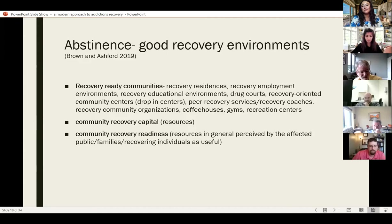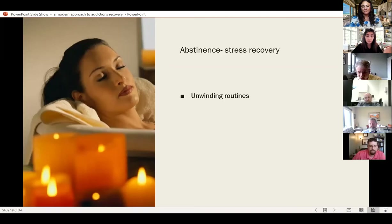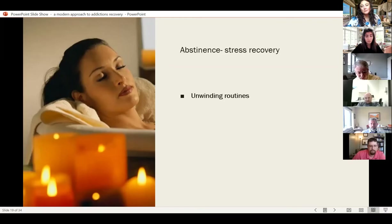Stress recovery is important in abstinence, and it means having unwinding routines. For example, today a patient told me she works three jobs — she has no time to unwind, she's constantly working or sleeping with no balance to her life. Stress recovery is super important in successful abstinence and well-being, so you want a healthy unwinding routine.